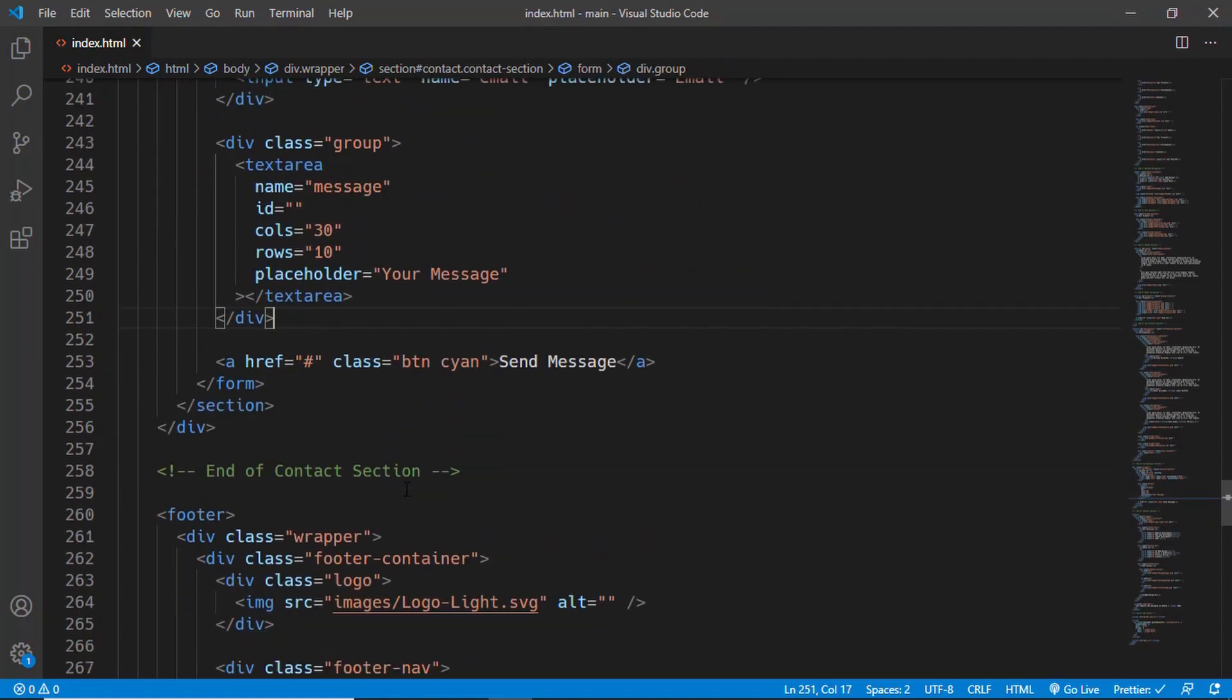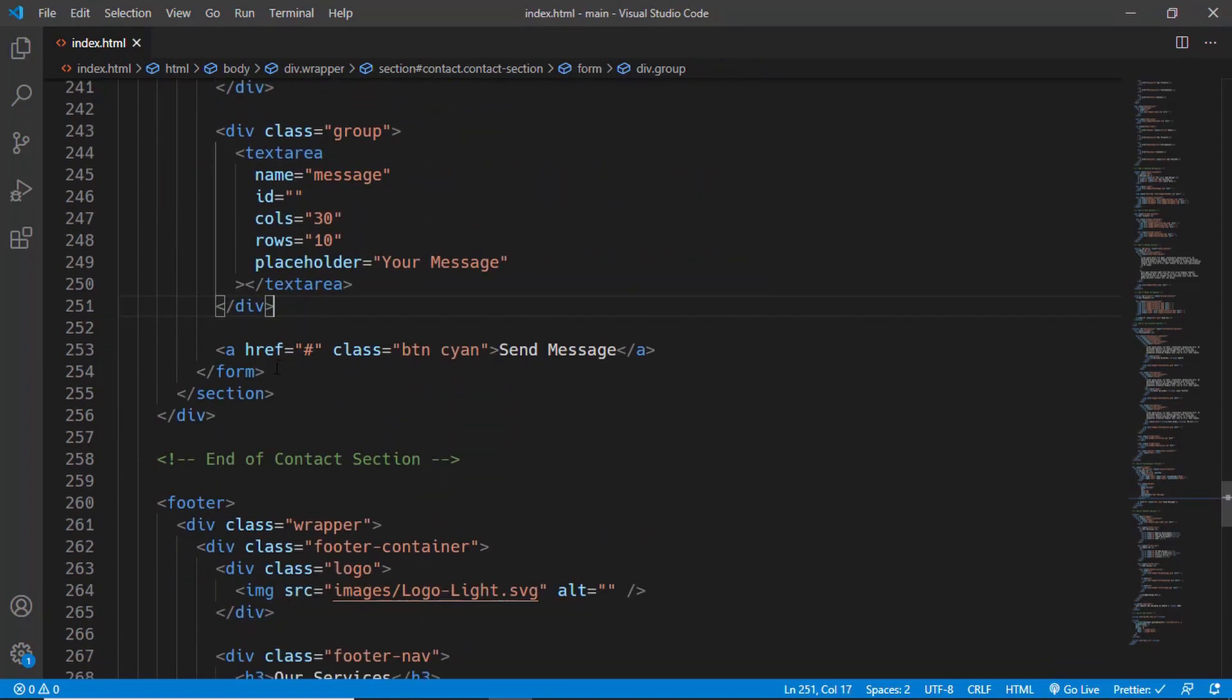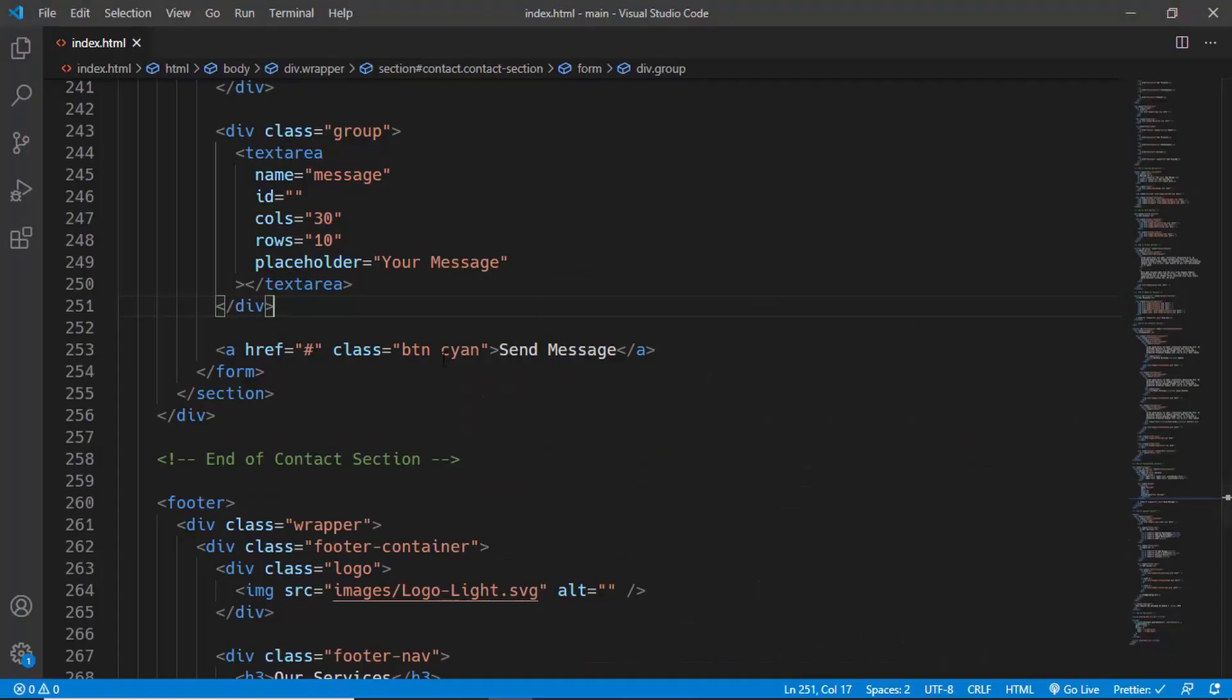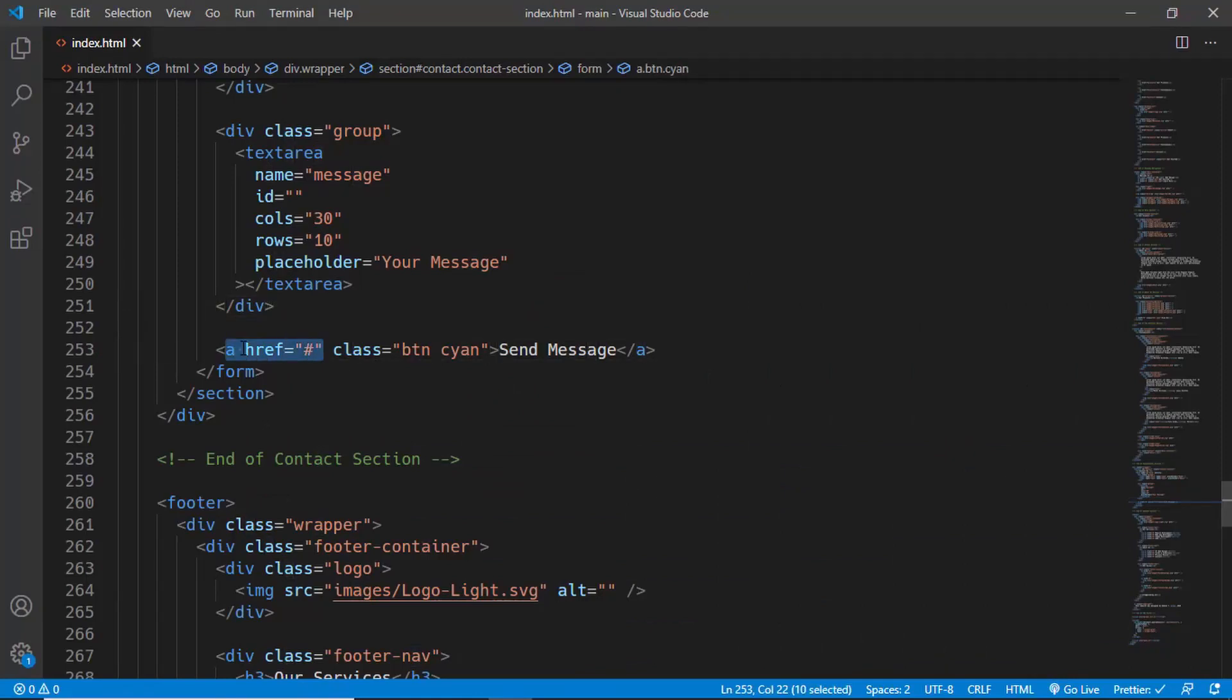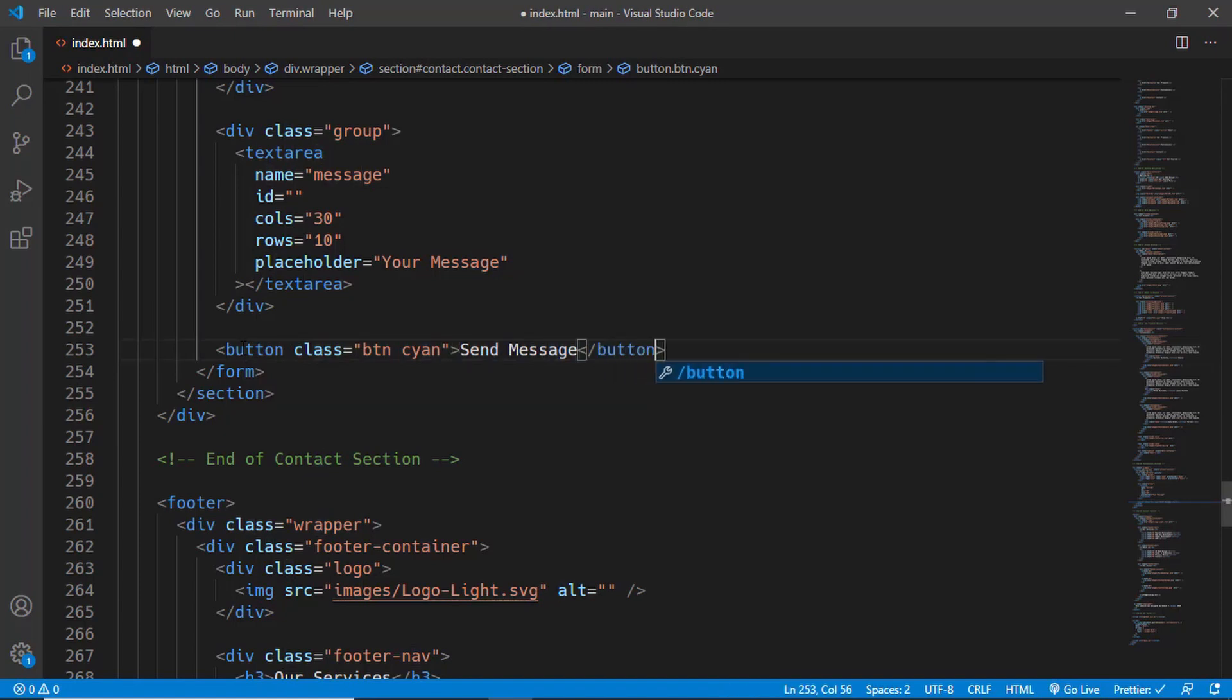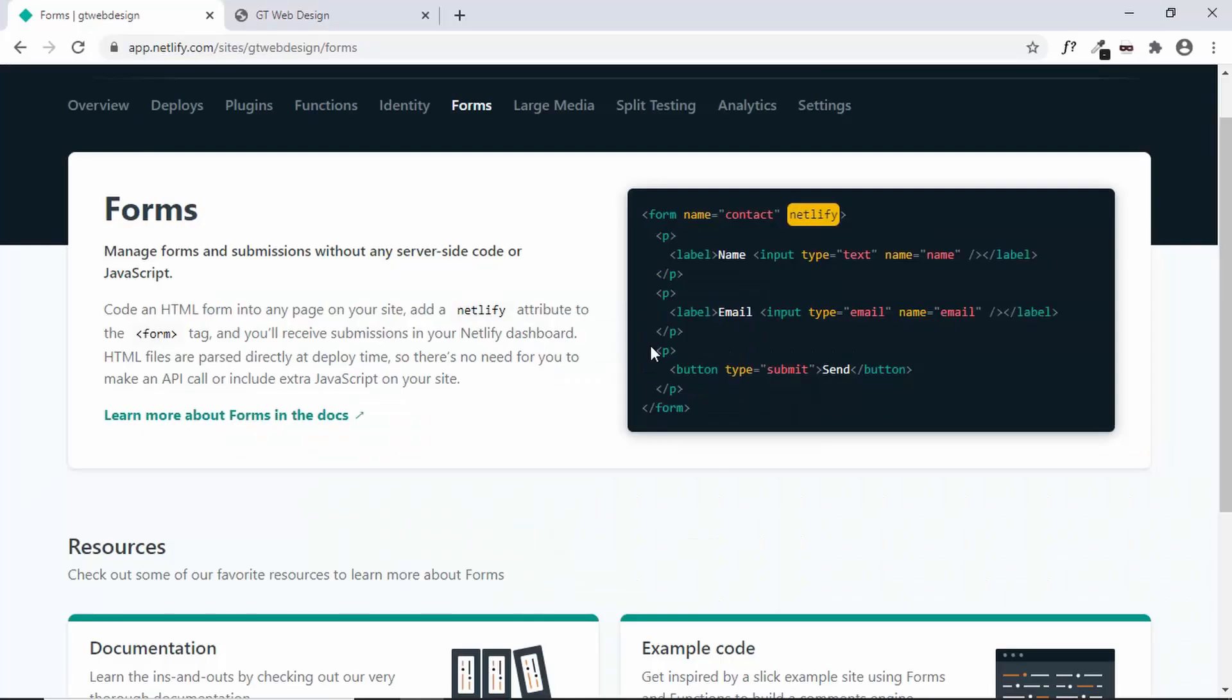And we'll change the anchor tag to a button. So let's type button. And for the button we'll have a type of submit.